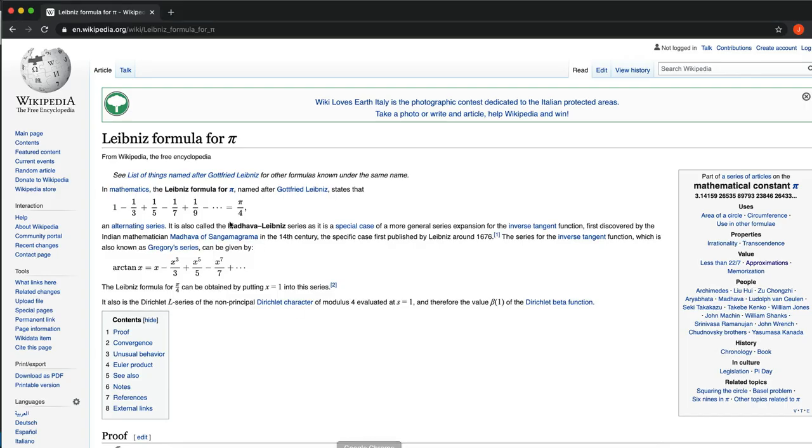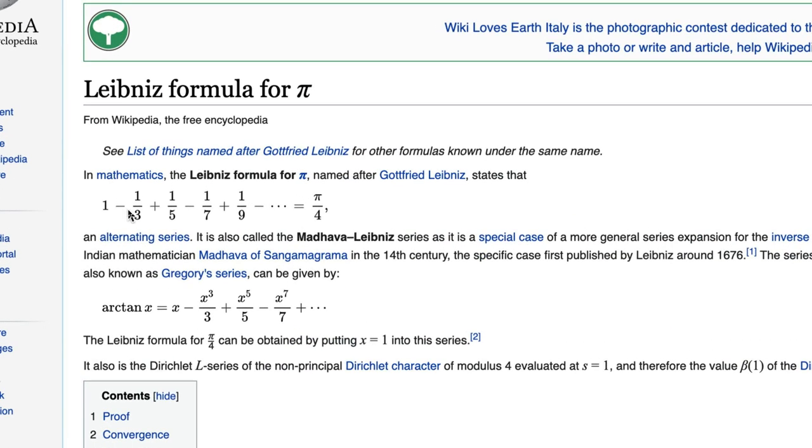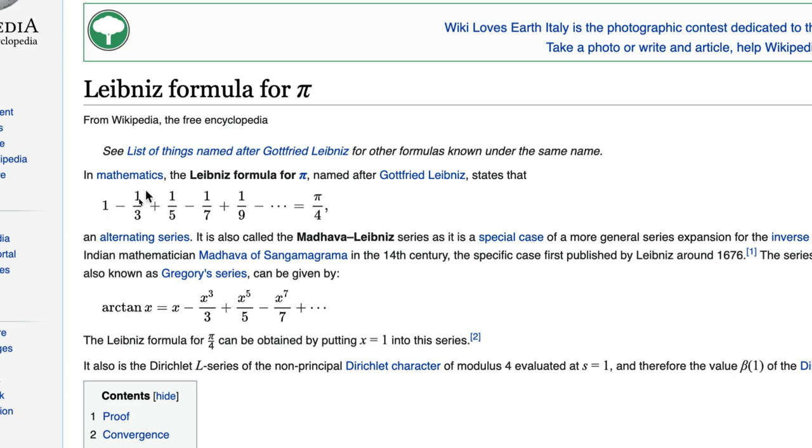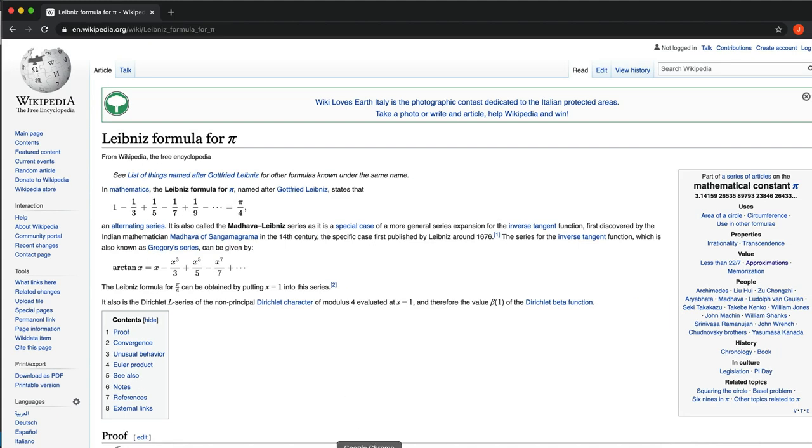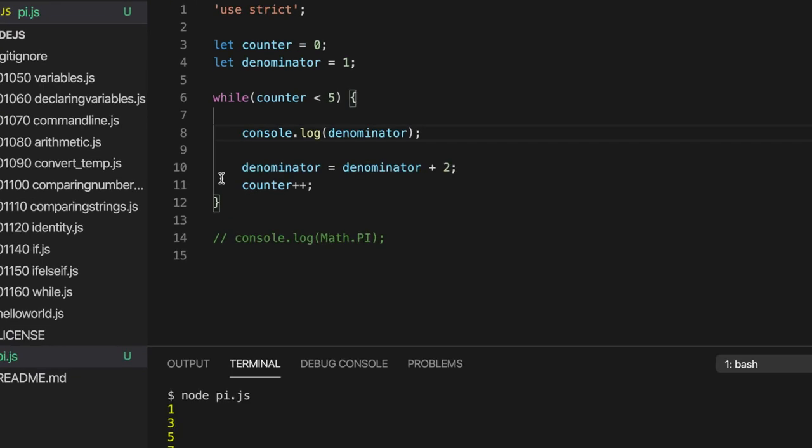Now the other thing that we need here is, so we need to form a fraction. And actually we could do that step next. Let's just do that. So instead of outputting 1, 3, 5, 7, 9, we need to output 1 divided by 1, 1 divided by 3, 1 divided by 5, and so on. And that's pretty easy to do.